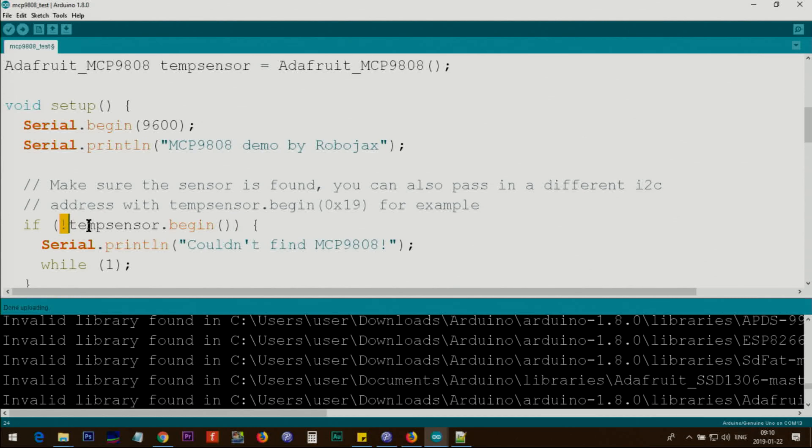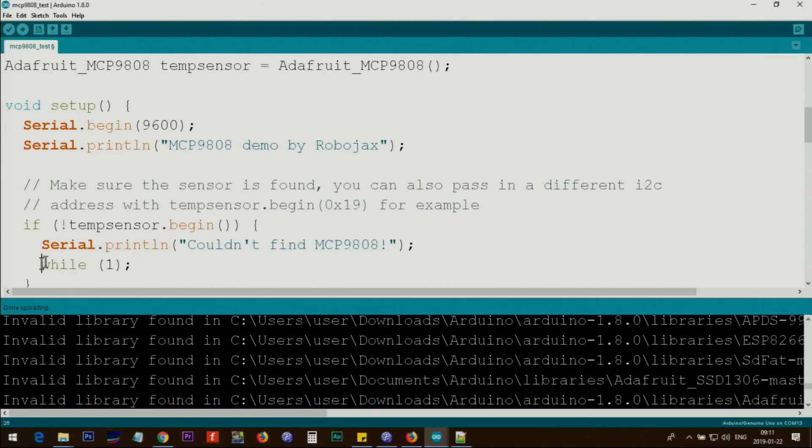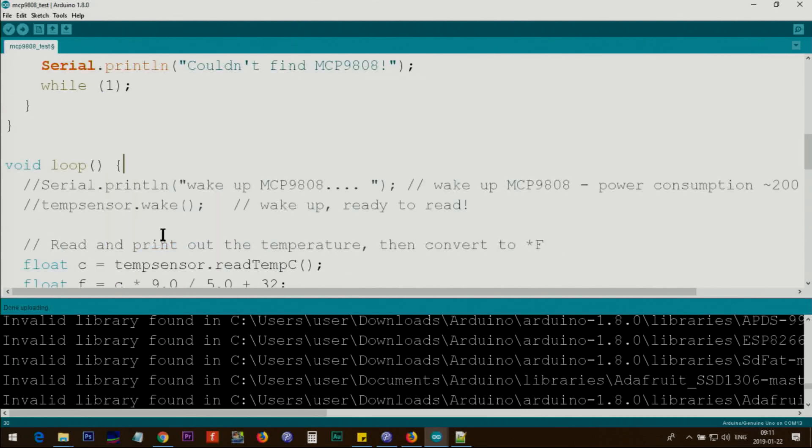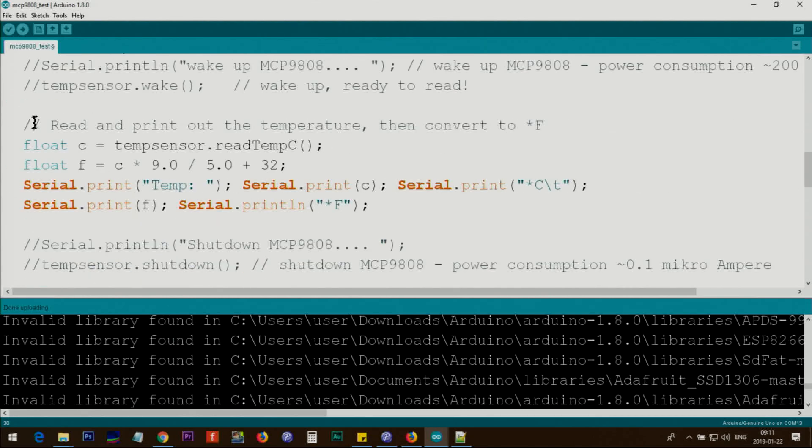Here it checks if it's false, and prints this text on the screen: 'could not find.' This line says 'while 1' - it means the program will stay here forever and never go to the next line inside the loop. These are all comments.